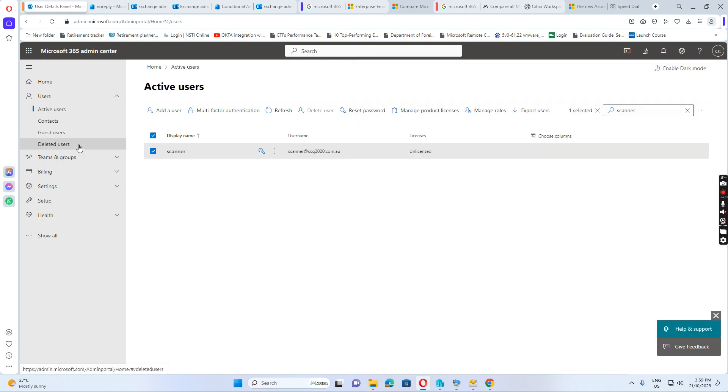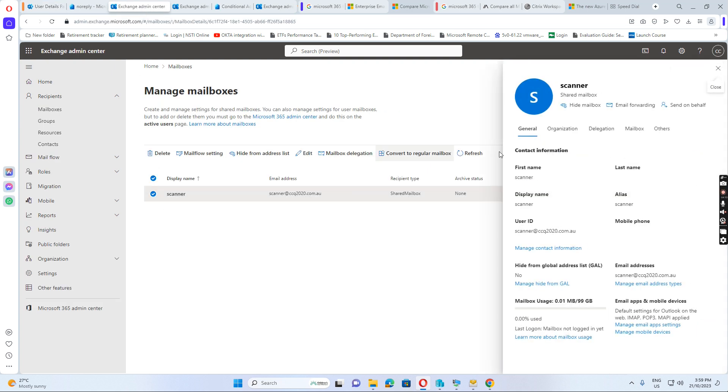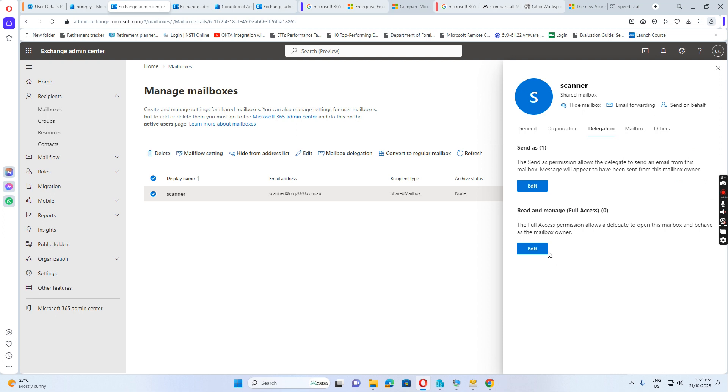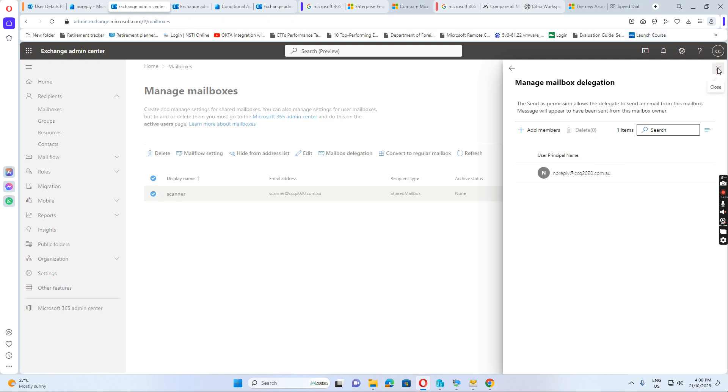And also, for this, if we go to exchange again, we go to scanner. We go to delegation. And then we go to senders. We give the no reply mailbox access scan senders permission to the scanner mailbox. So, this is already done.